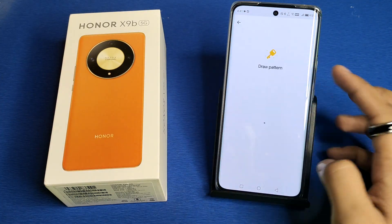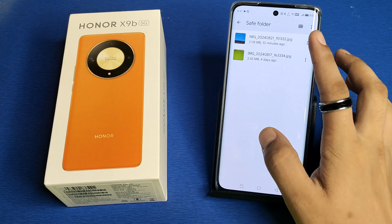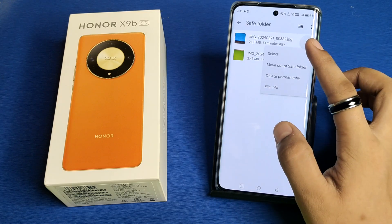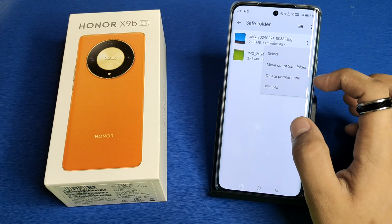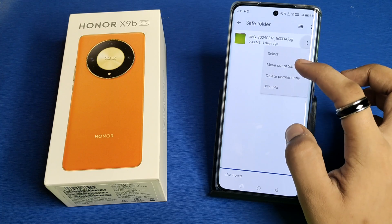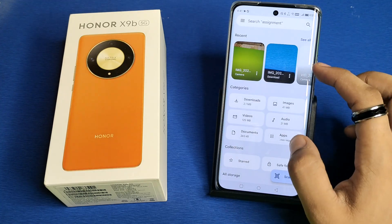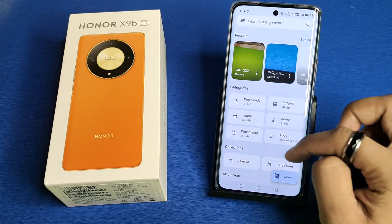First, you have to open Files by Google, enter the PIN. Here it is showing — you have to just click on three dots, then click on 'Move to Save Folder' or 'Move out of Save Folder'.